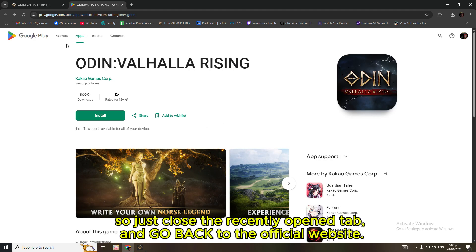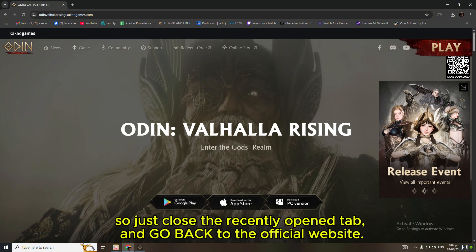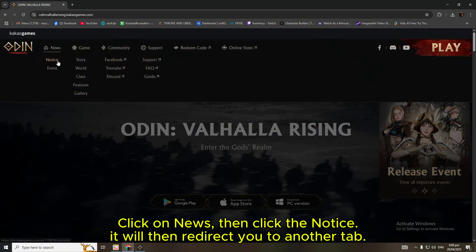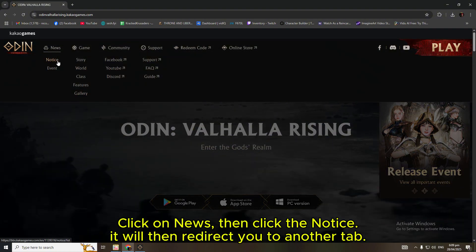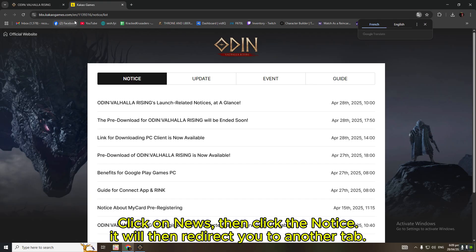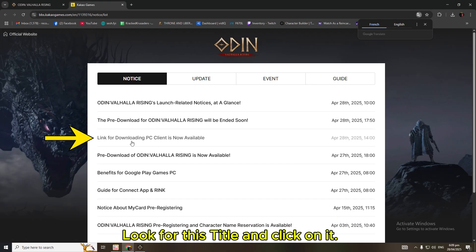So just close the recently opened tab and go back to the official website. Click on News, then click Notice. It will then redirect you to another tab. Look for this title and click on it.